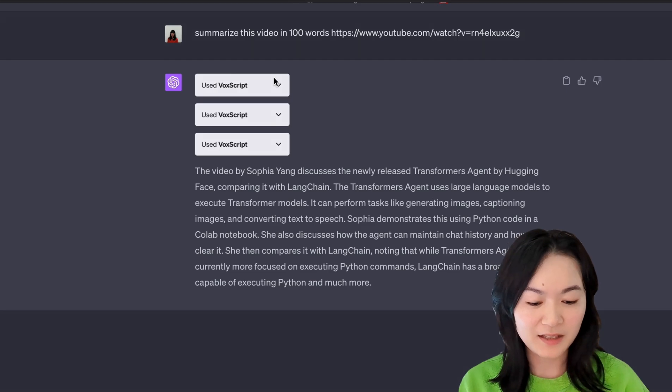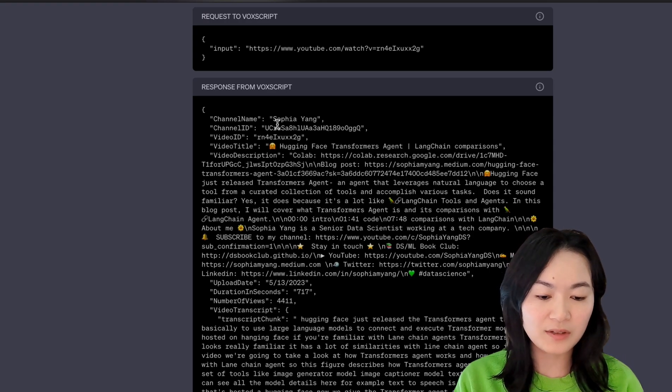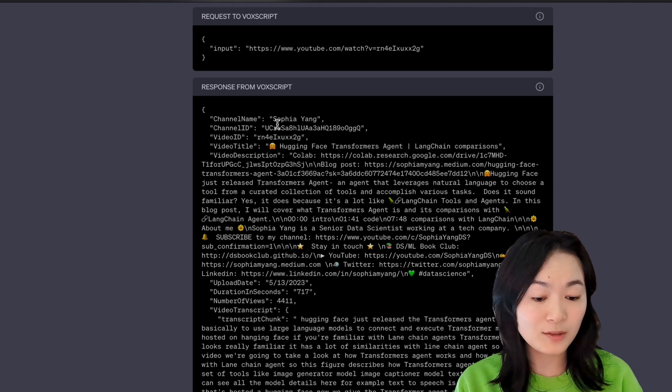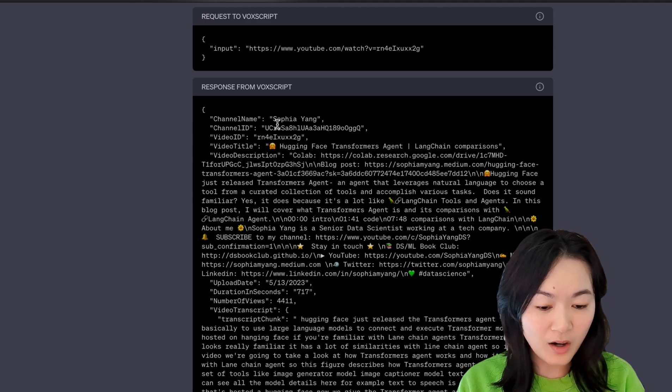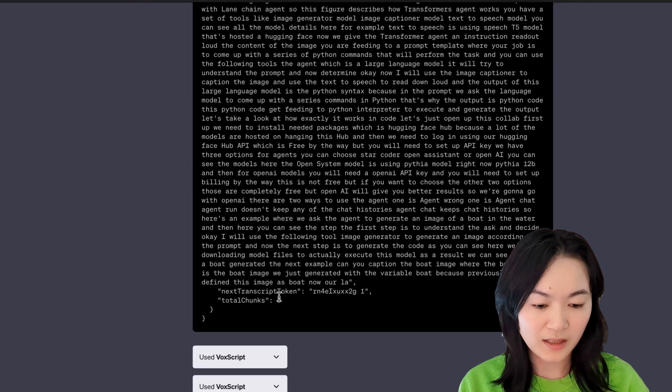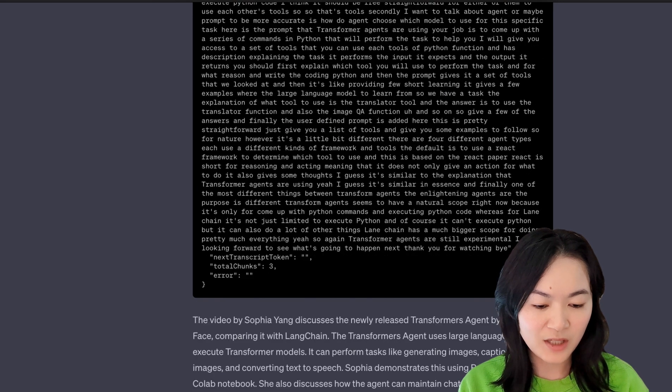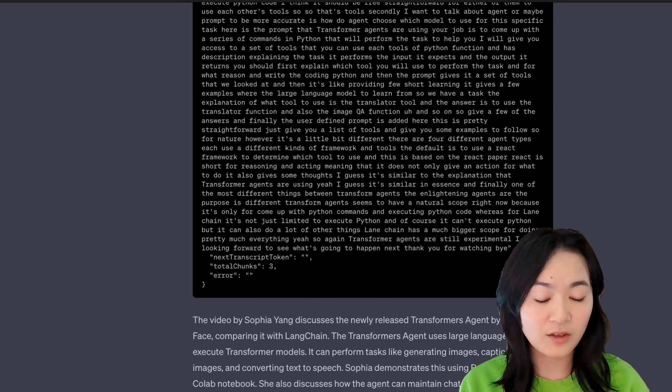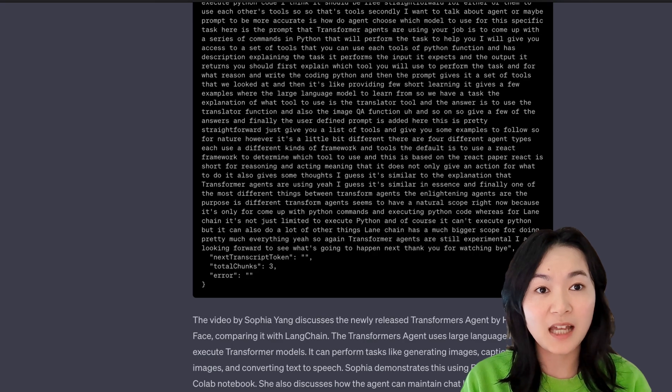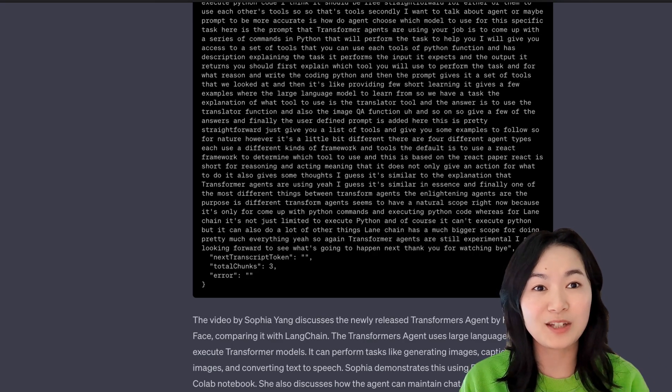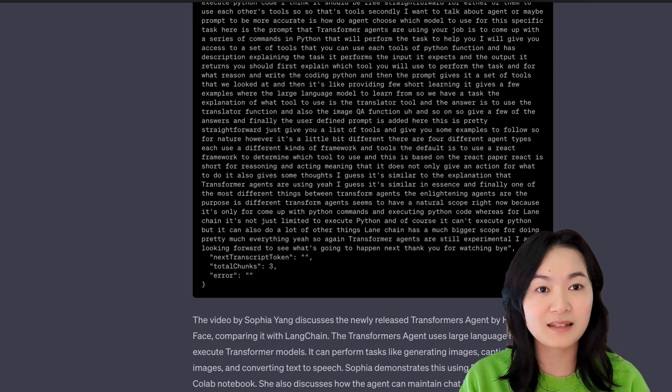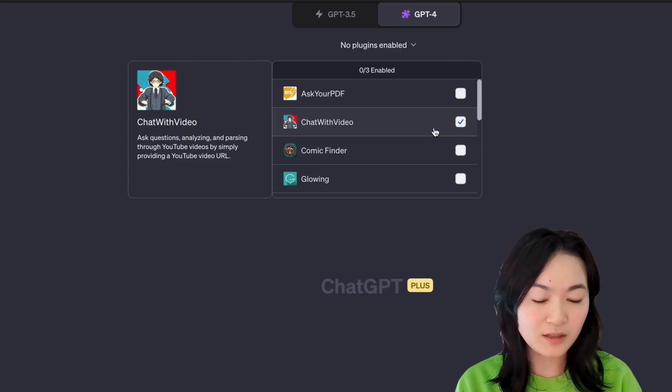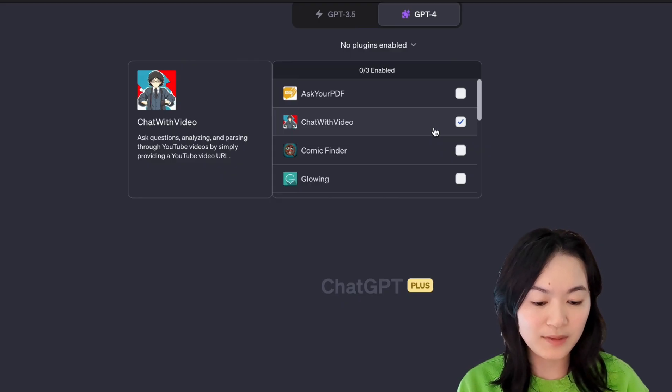There are three buttons here. This is interesting. This tool extracted channel information, video information, and also the transcripts of my video. There are three transcript chunks. Here is the first chunk, the second chunk, and the third chunk. Because my video is kind of long, it was able to break up my video into three chunks and then process it in the language model efficiently.